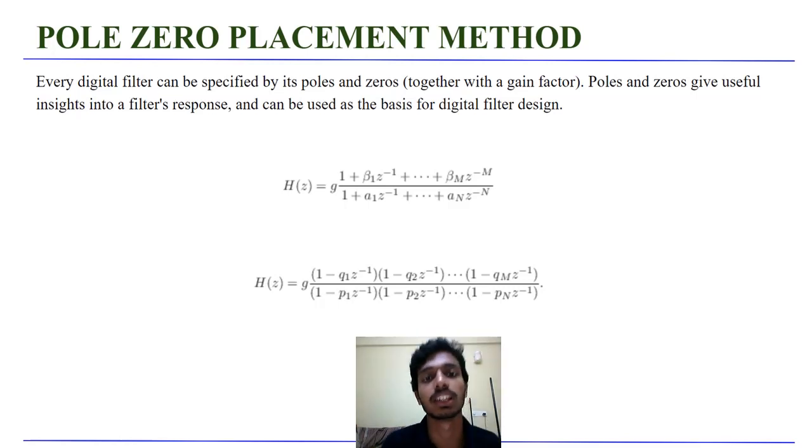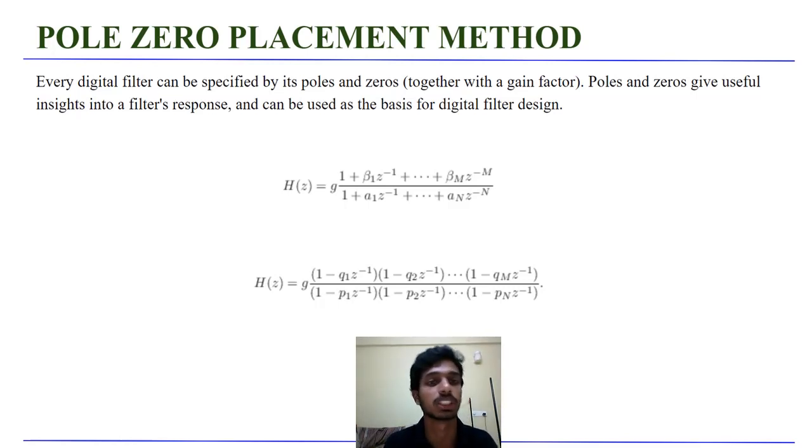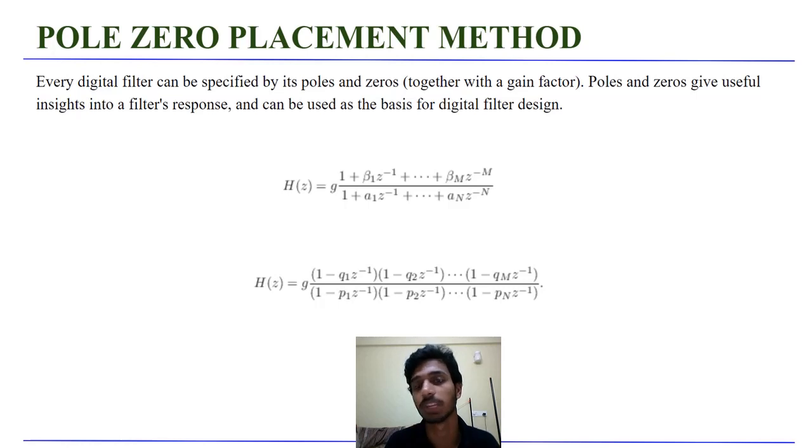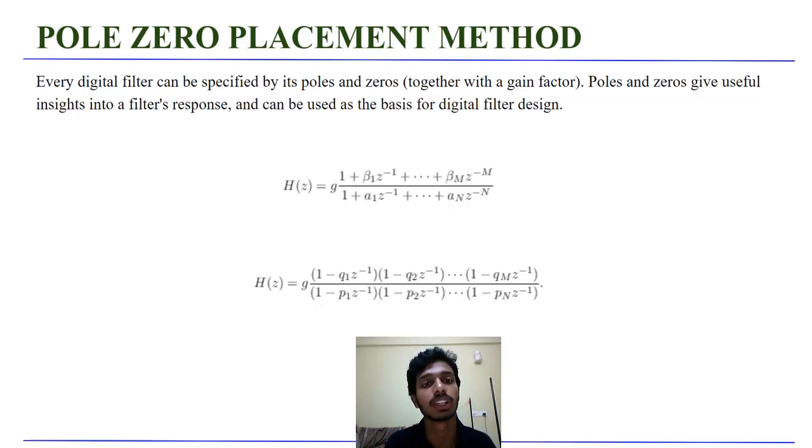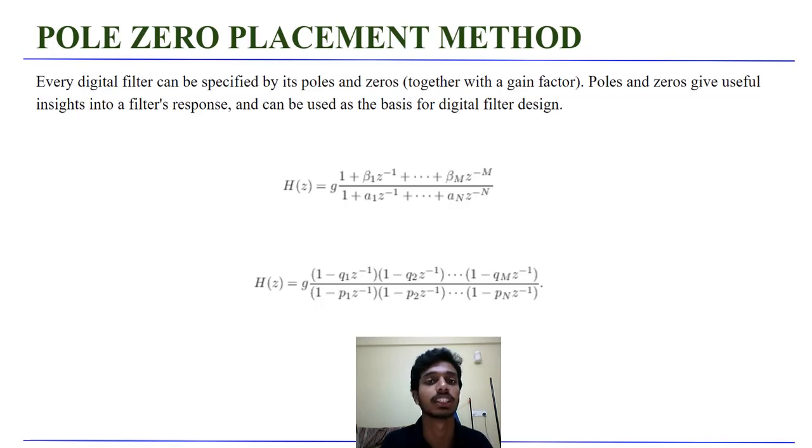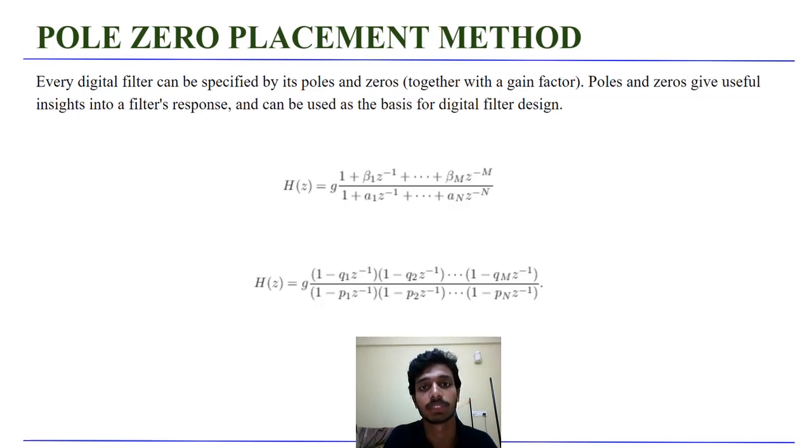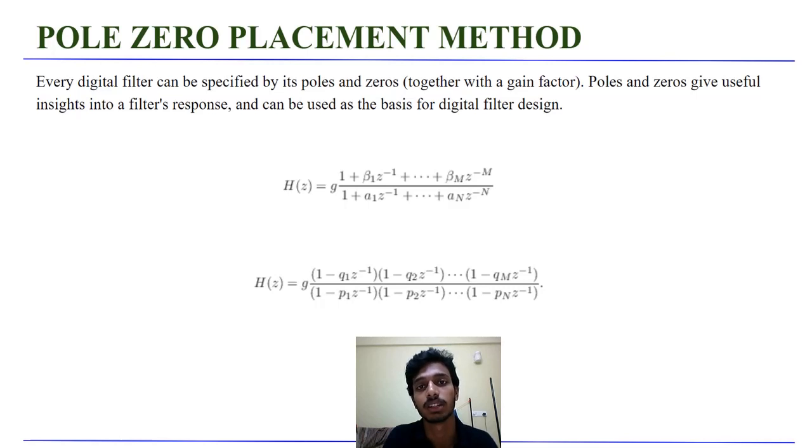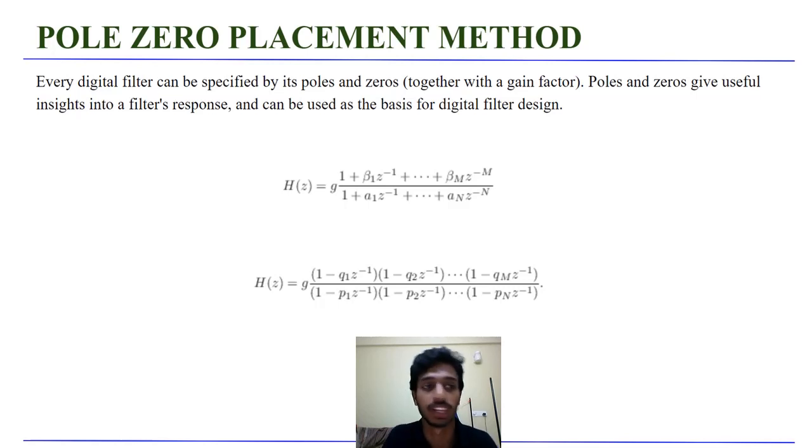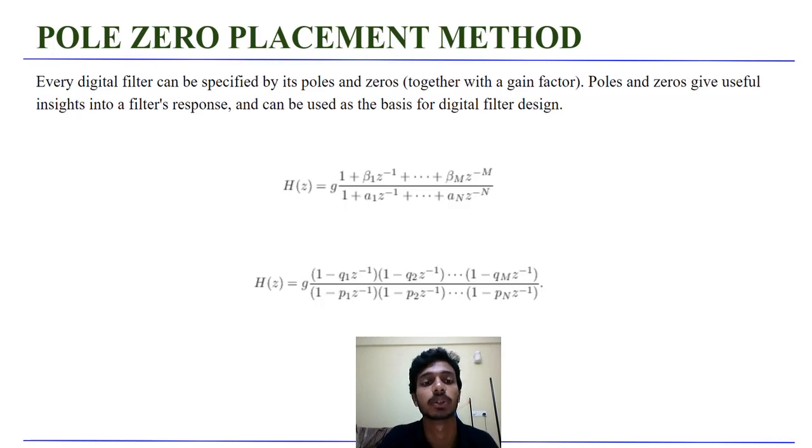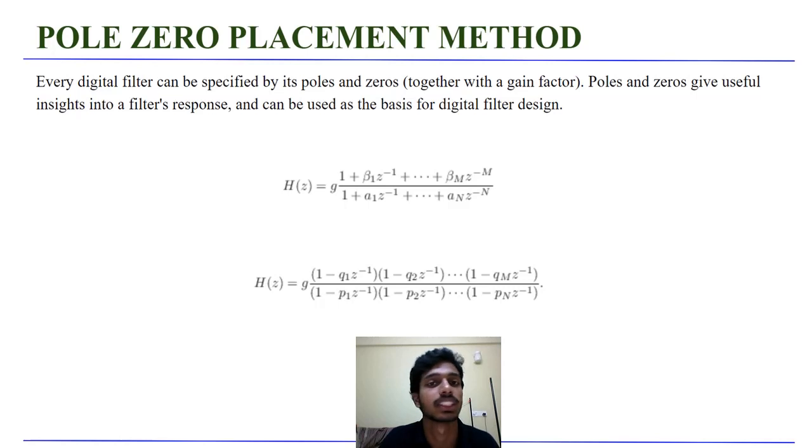We will look at the design of filters using pole zero placement method. There are many ways of designing filters. In this video, we will be talking about pole zero placement method and how we use it to design filters. As you all know, every digital filter can be specified by its poles and zeros, with a gain factor, by using its transfer functions. Poles and zeros give very useful insights into the filter's magnitude and phase response and thus are the basis for the design of the filter.